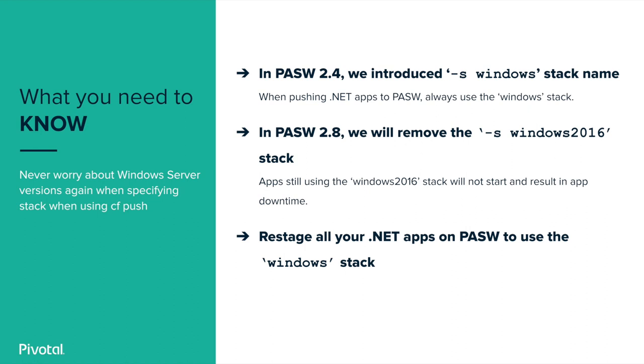In Pivotal application service version 2.4, we introduced the simplified stack name of Windows, where developers could push apps with –s Windows. You don't need to know what version of Windows is under the hood. It'll just work.